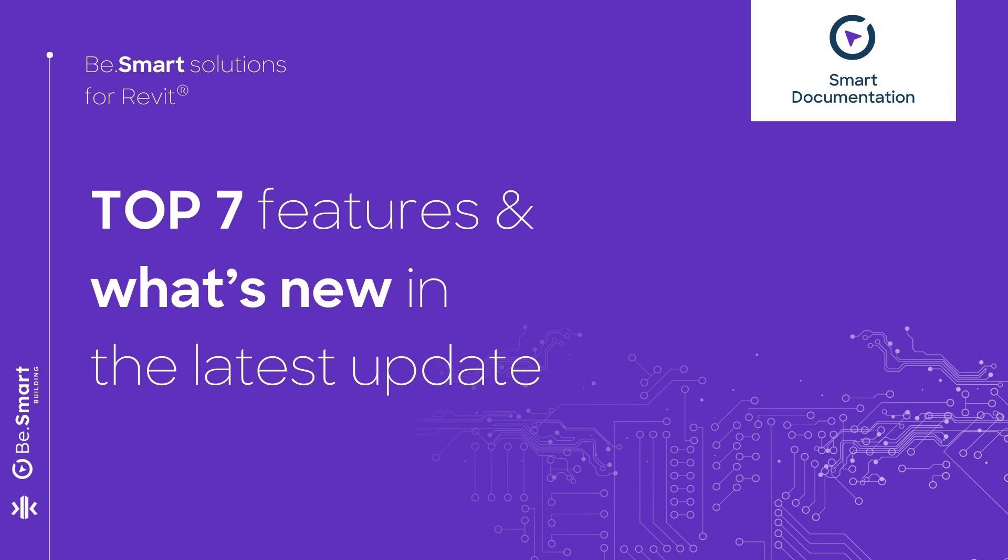Smart Documentation is a toolset for generating project documentation in Revit. Let's go over the main features.